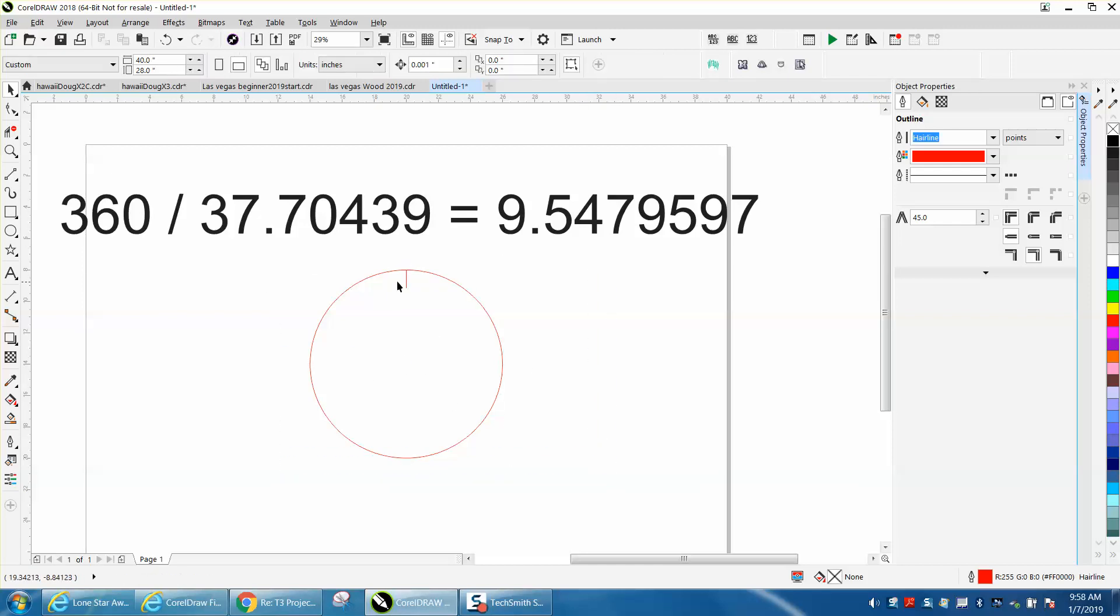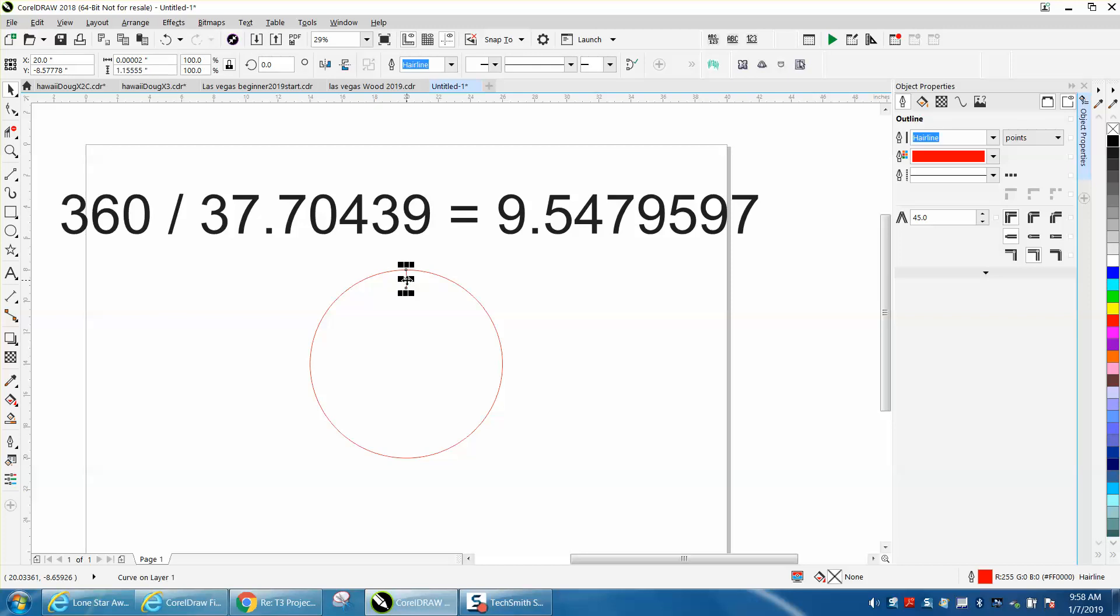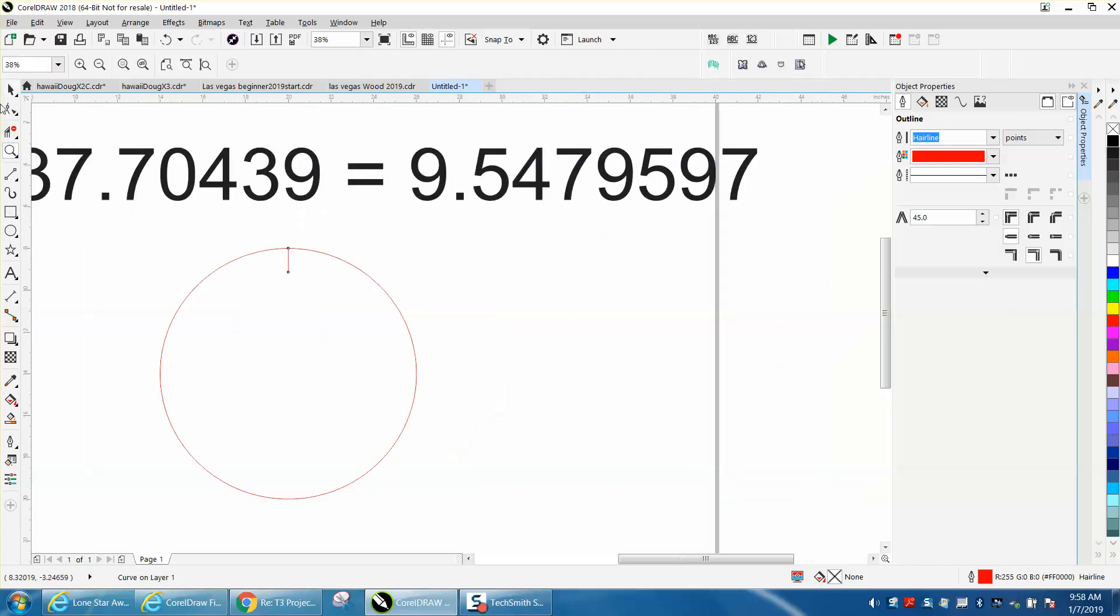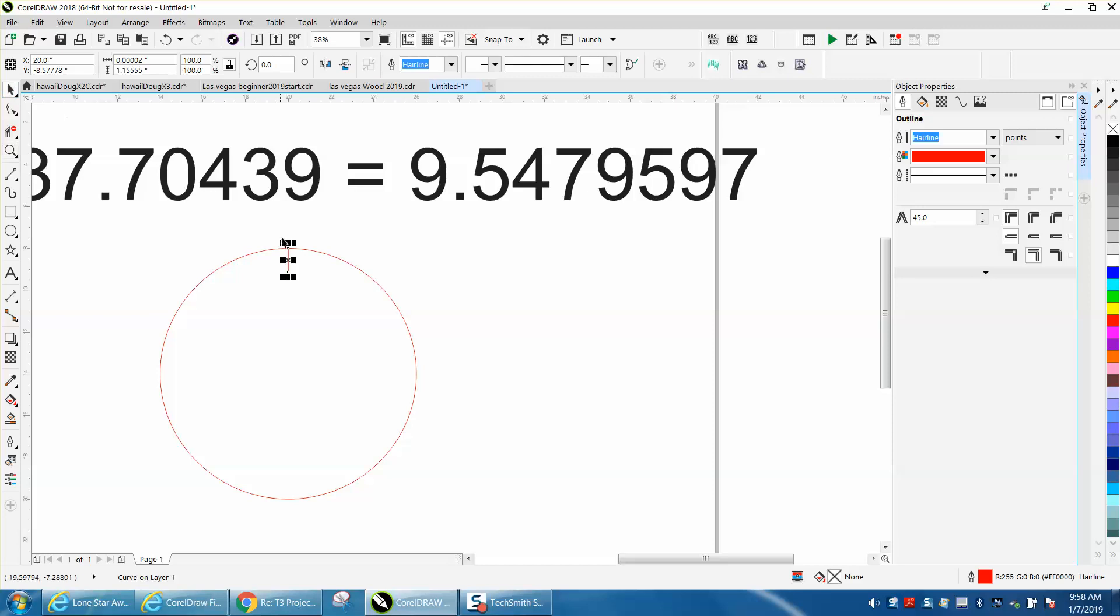Then I'm actually going to raise that up a little bit. Let's zoom in here. I want to be able to see that number. I'm going to hold down the Control button and move that line up.